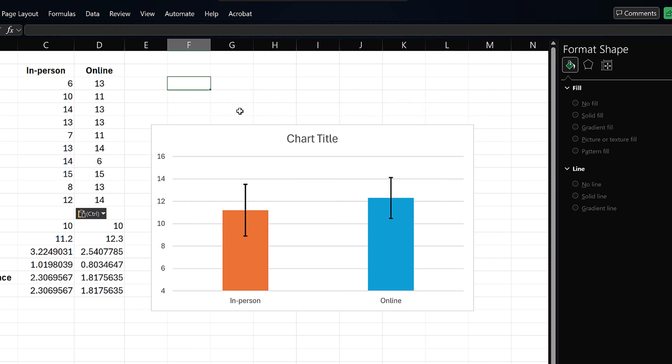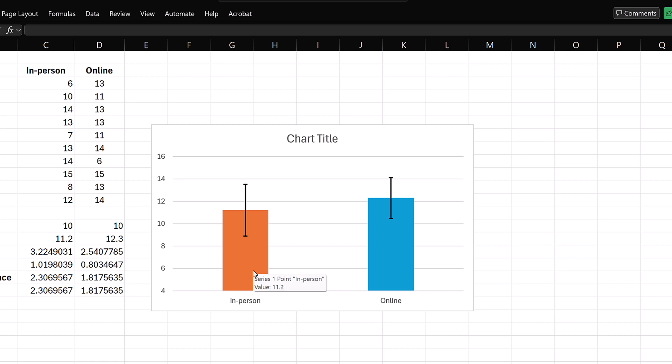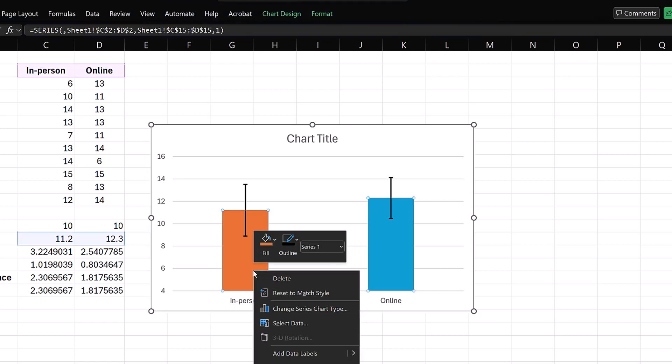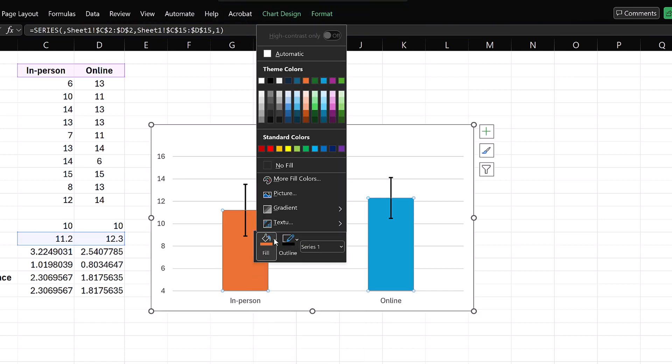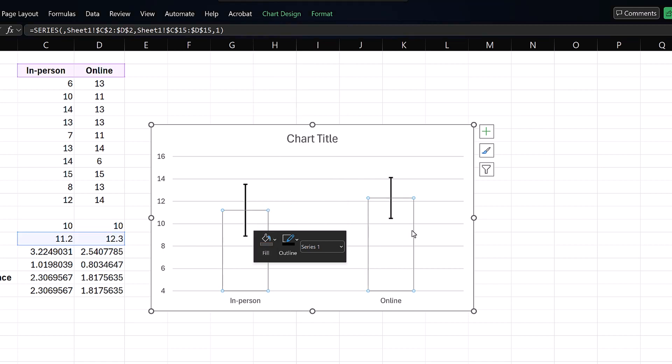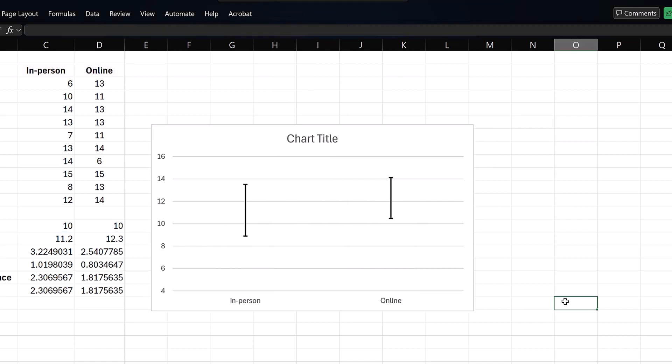Finally, suppose we want to focus solely on the error bars and not the rectangular bars. Right-click on any rectangular bar, select Fill, and choose No Fill. We now have just the error bars.